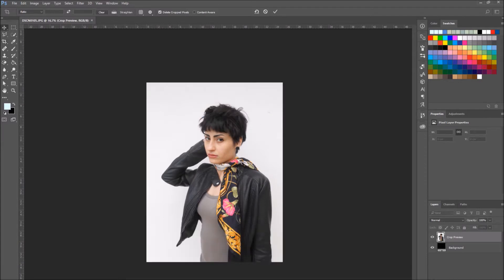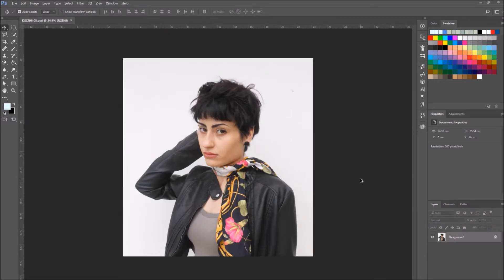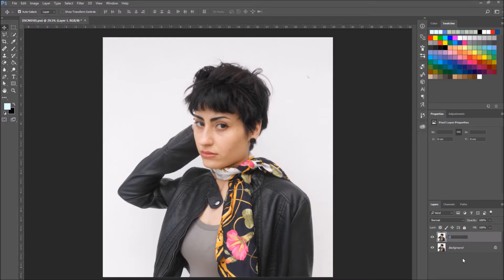We're gonna do the frequency separation after we've done all the initial adjustments. So if you want to adjust the lighting, contrast, anything, I just cropped the photo. When you're satisfied with the adjustments, just merge all the layers.